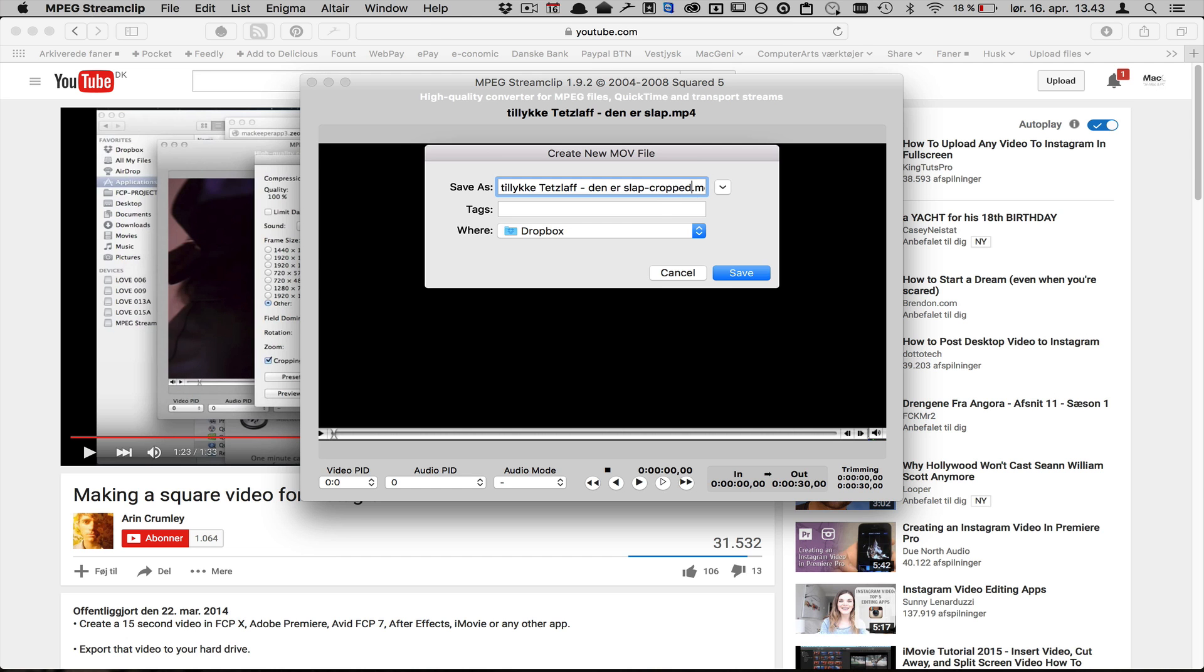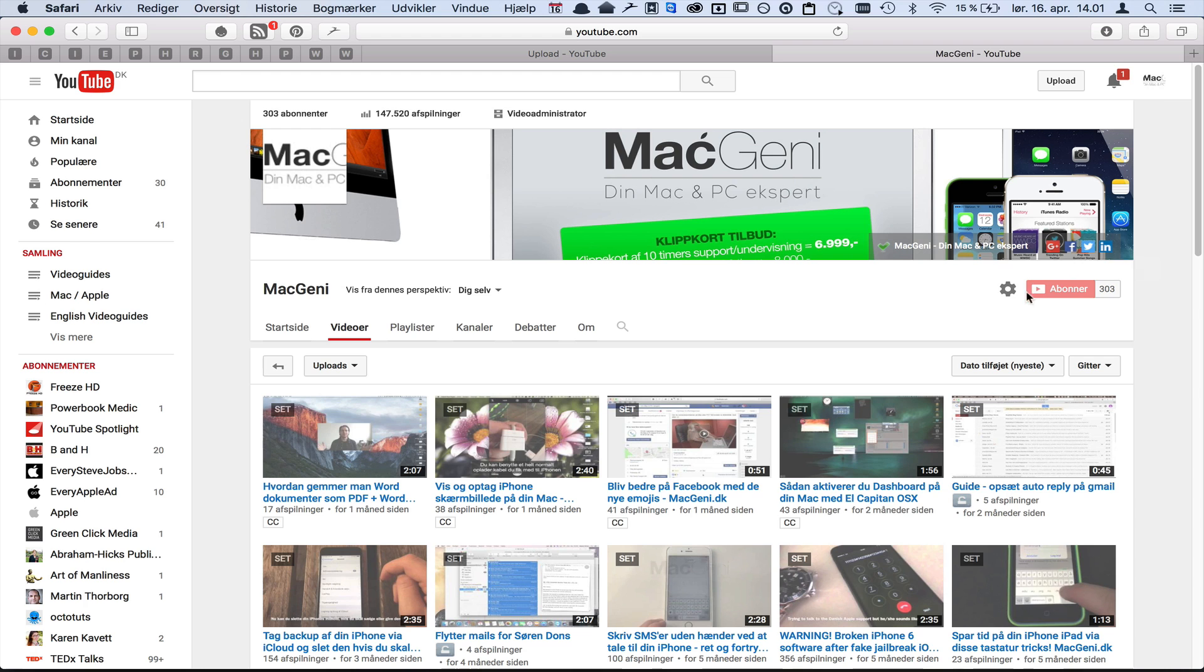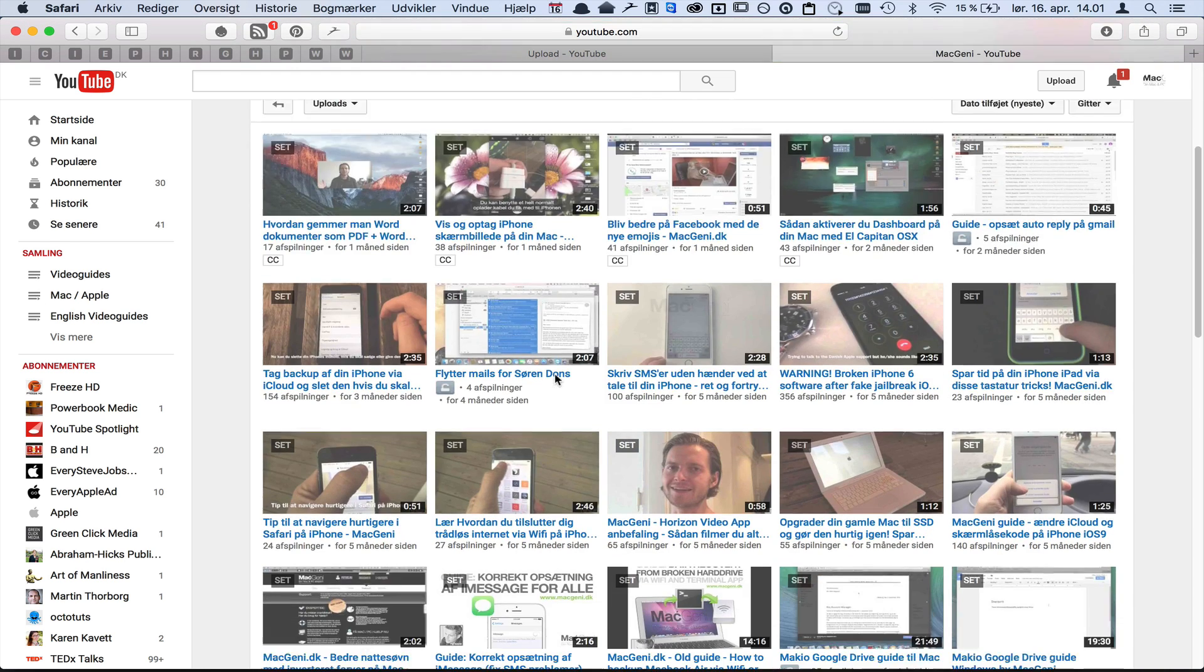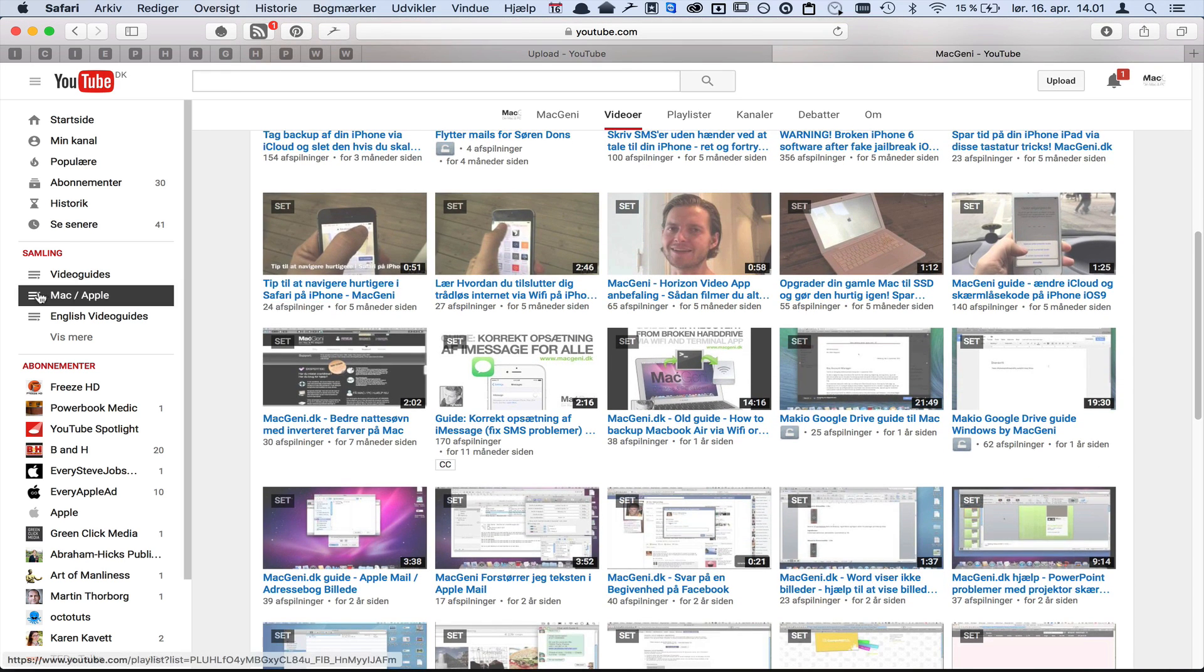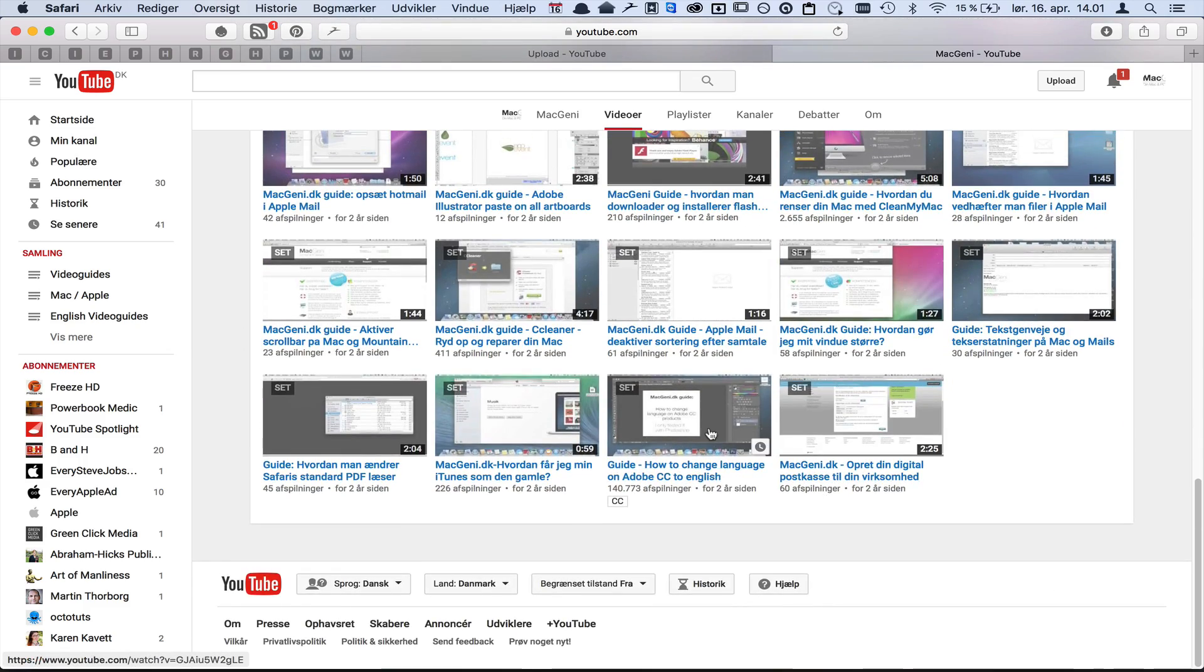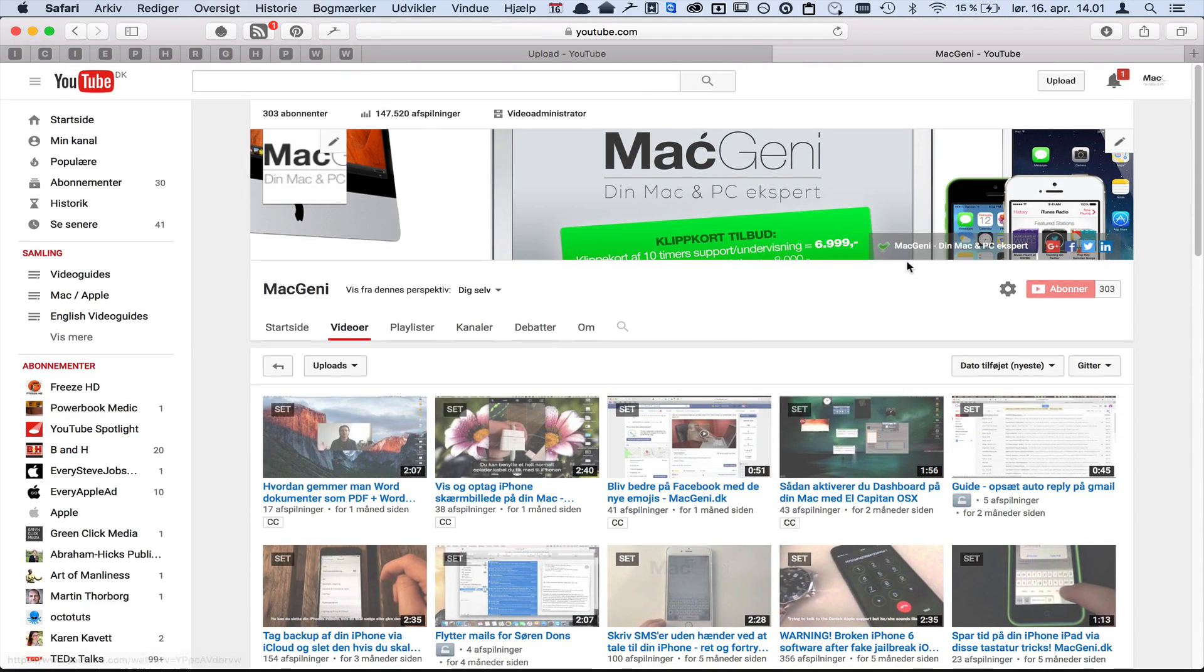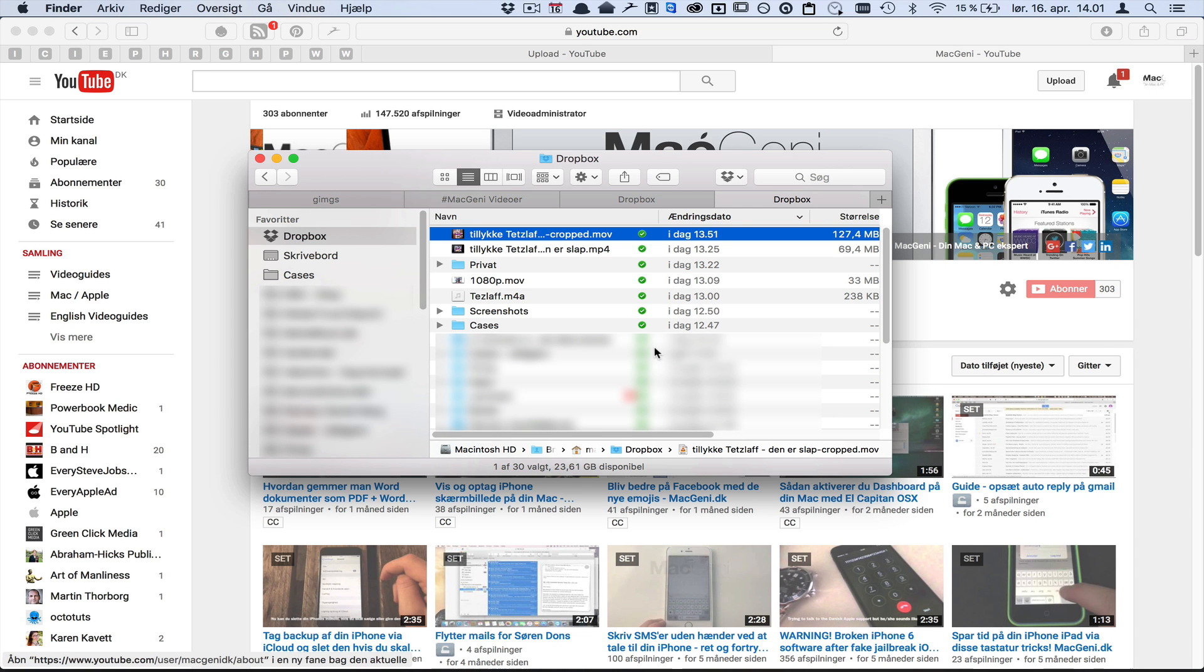Yeah, so that's pretty much it. My name is Mark Barner from macgenie.dk. Remember to subscribe to my channel and you'll see some Danish and some English videos and you can choose yourself what you want to watch. Also, this method of doing it is probably not as correct as Aaron's way of doing it, but since I want my video to be high quality, this is the way I want to do it.